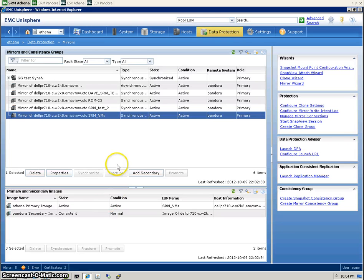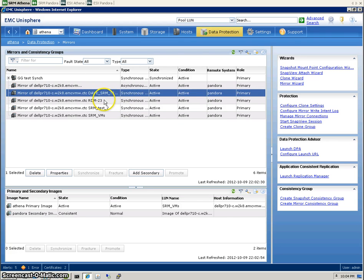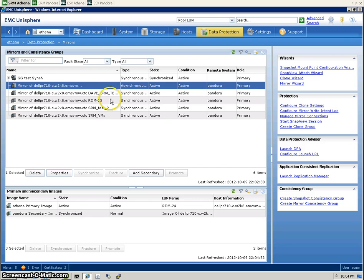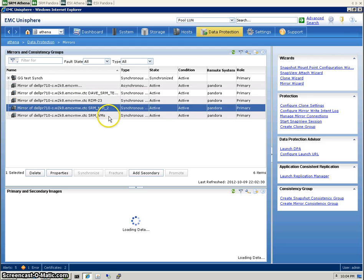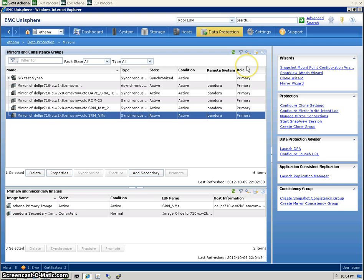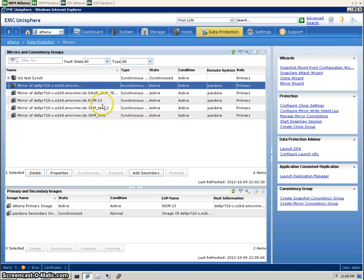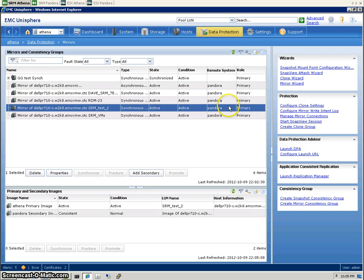While it's doing that, let's quickly switch over to Unisphere. These are the four LUNs I've set up for the lab. You can see that the role of all the mirrors is primary on the Athena side. This guy has got the production data on them. We're going to see this status change during the site recovery process.